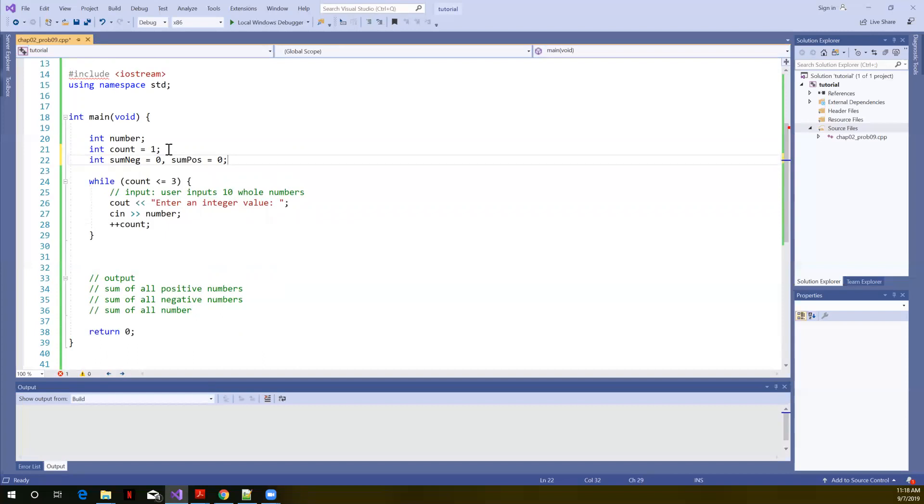Whenever we sum numbers, when we create the variable, the sum variable, we always initialize it to zero. Later when we add something to it, math identity, anything added to zero, gives you that same number back. So X plus zero is always X.